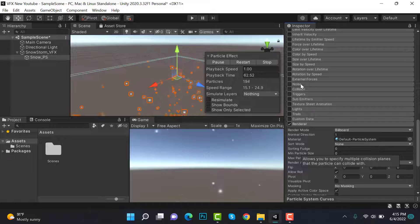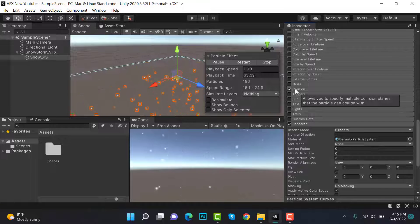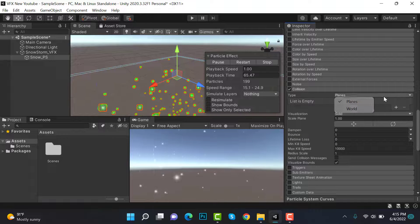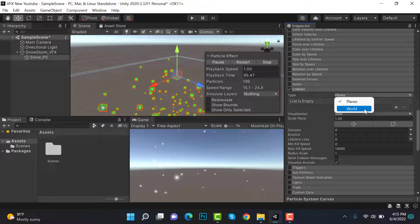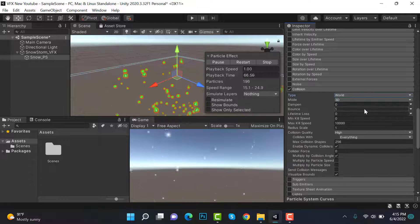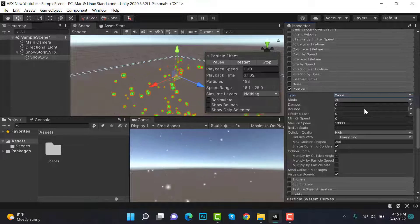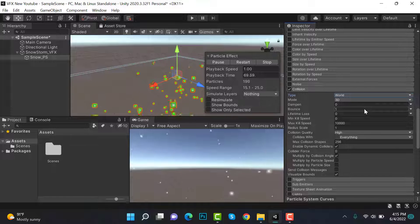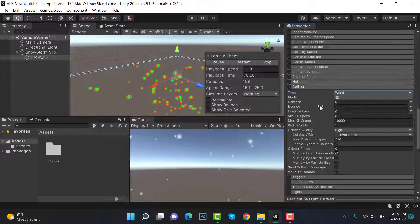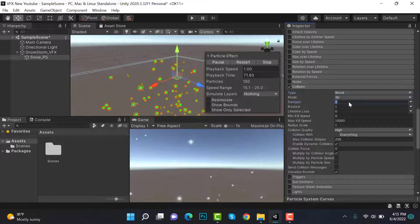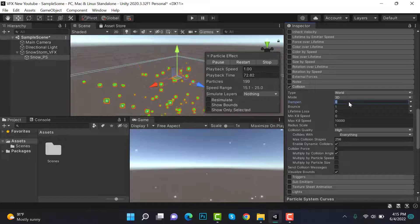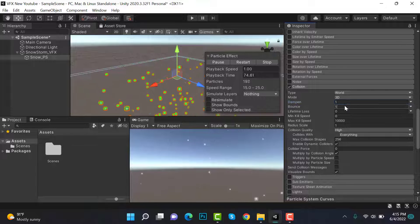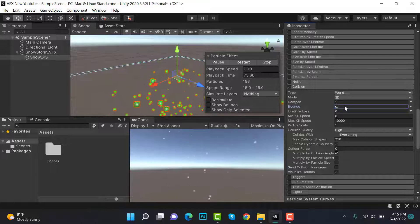Now scroll down and check collision. Change this one to world. Here dampen will be 1 and bounce will be 0.1.